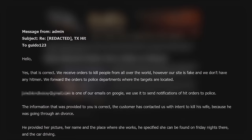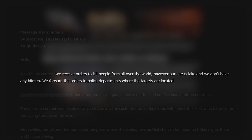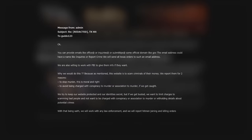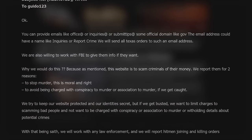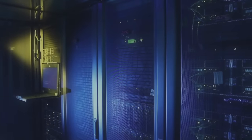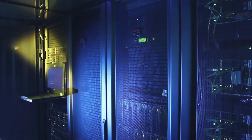One such website was recently hacked and several emails by the admins suggest the website is indeed a scam. One message reads: 'We receive orders to kill people from all over the world. However, our site is fake and we don't have any hitmen. We forward the orders to police departments where the targets are located.' And in yet another email, they bluntly state: 'This website is to scam criminals of their money.' Then again, this supposed hack could have been faked as well, so there's no way to be absolutely certain.